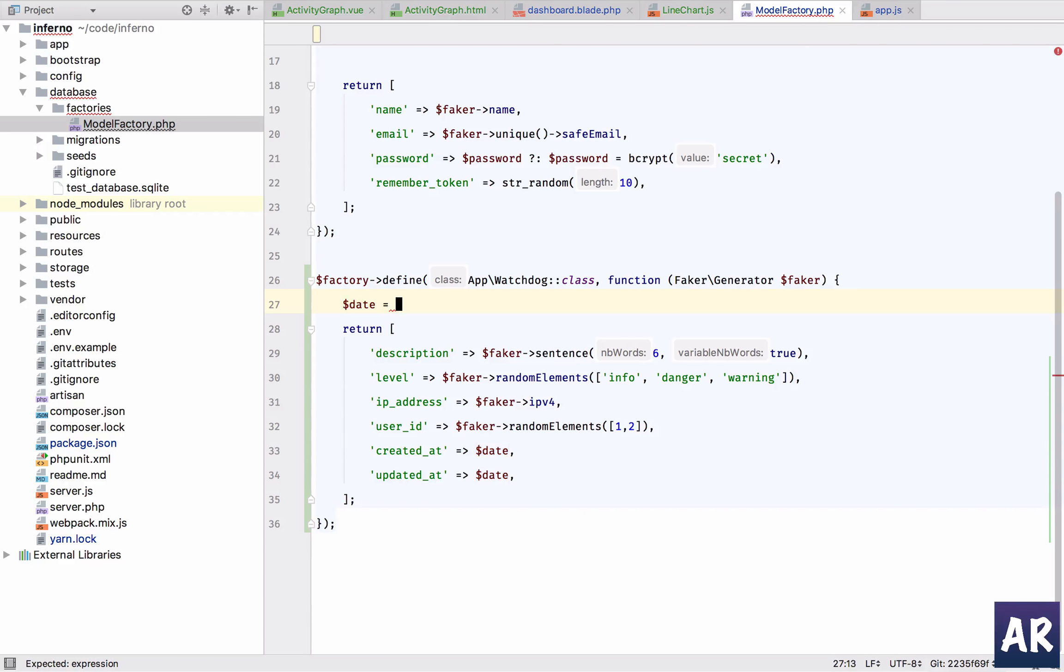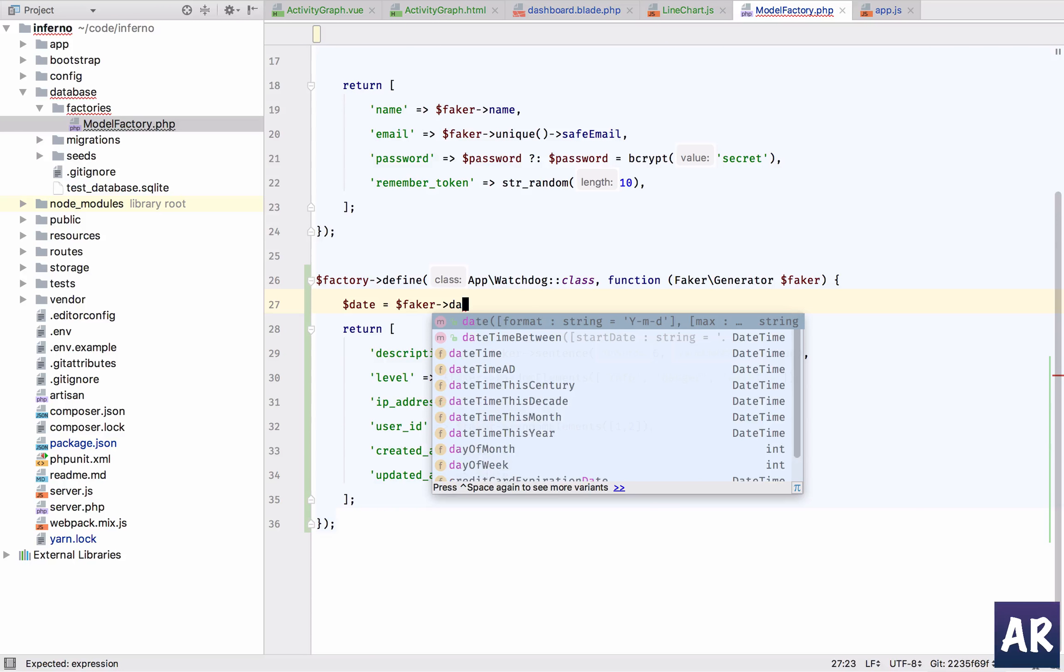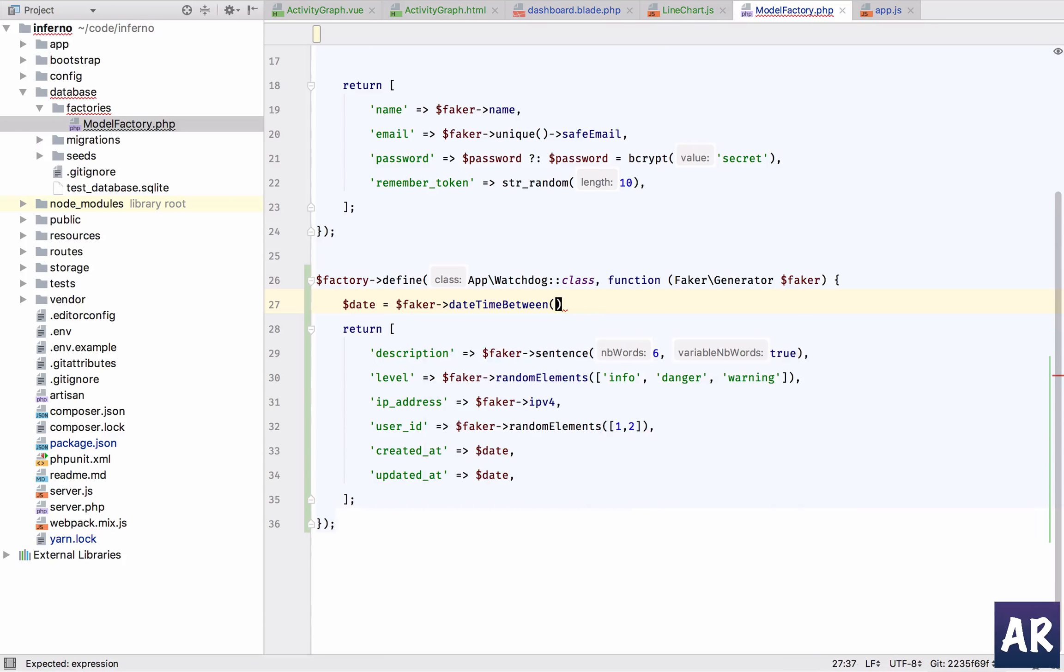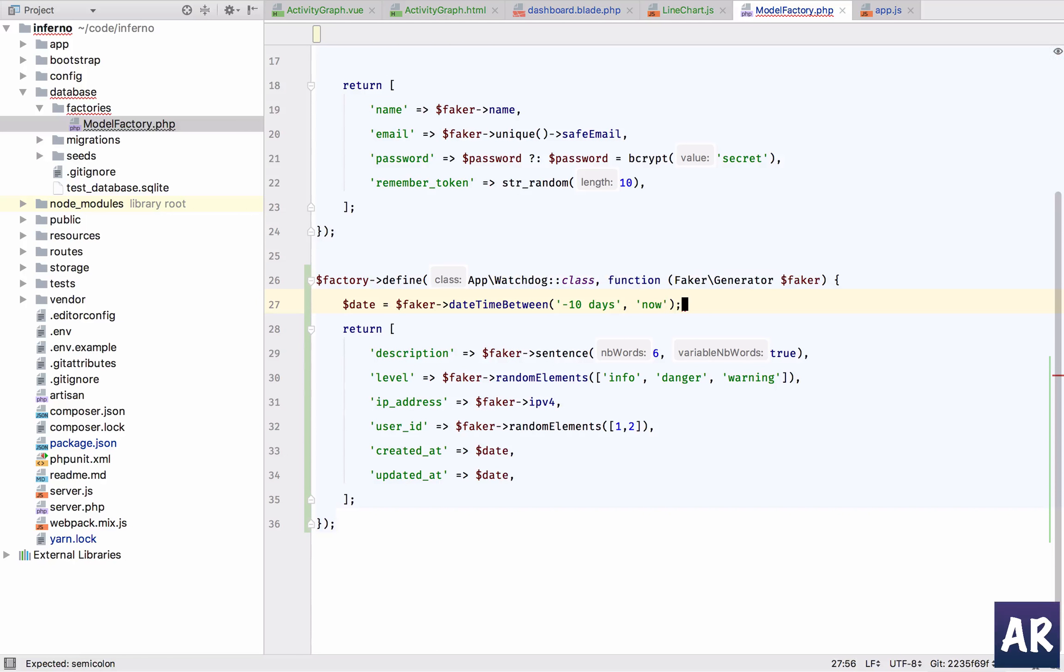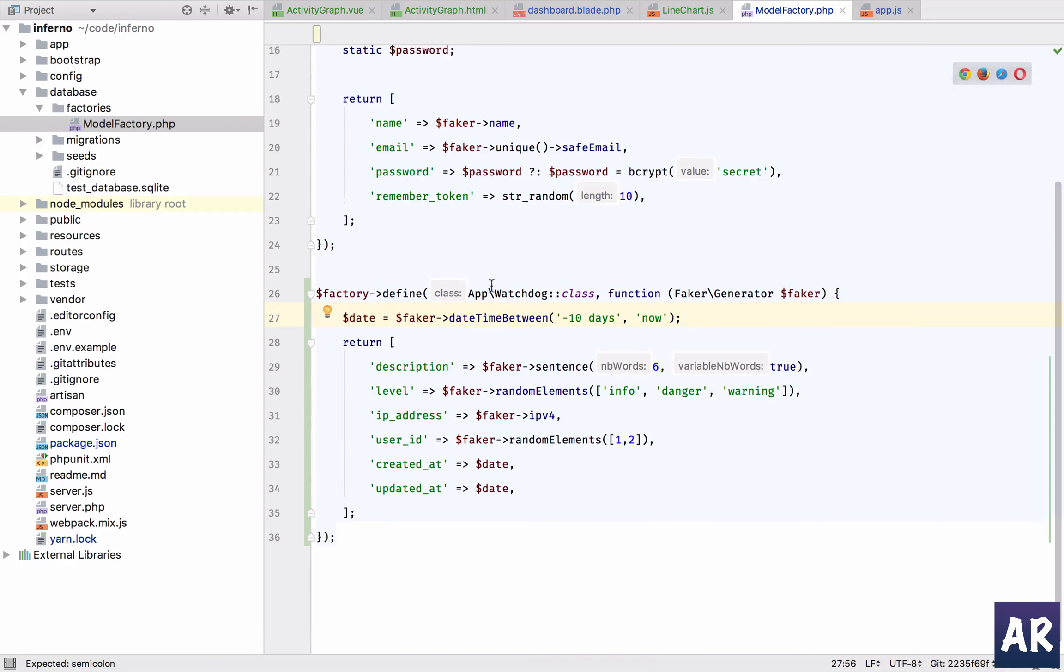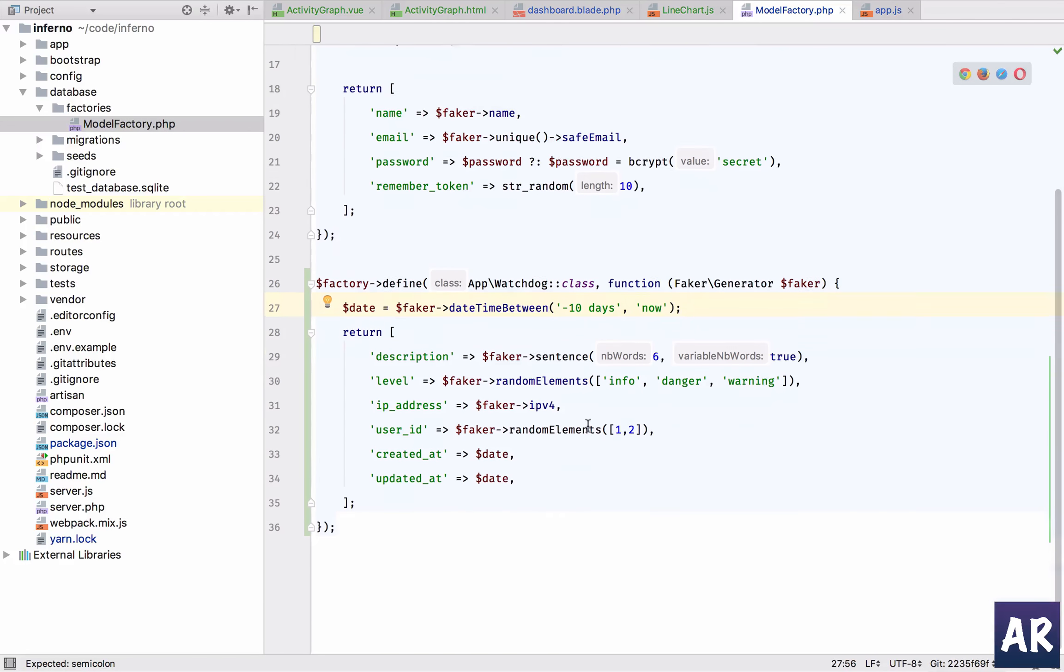But then it comes the date - this is important. So Faker, I'll say the date I want should be between minus 10 days and now. So that's how I define it.